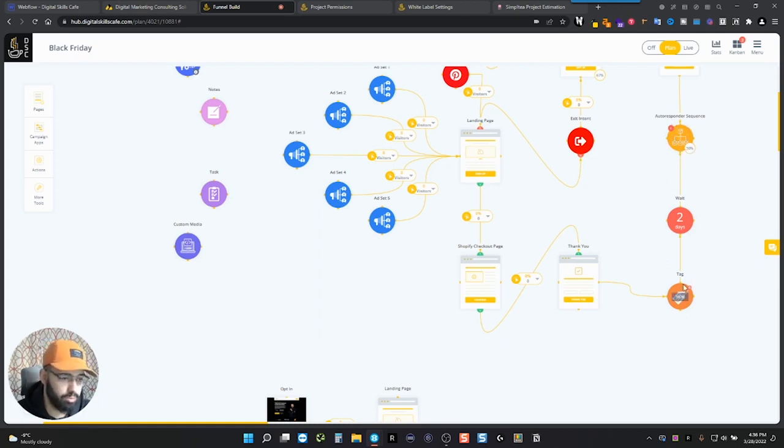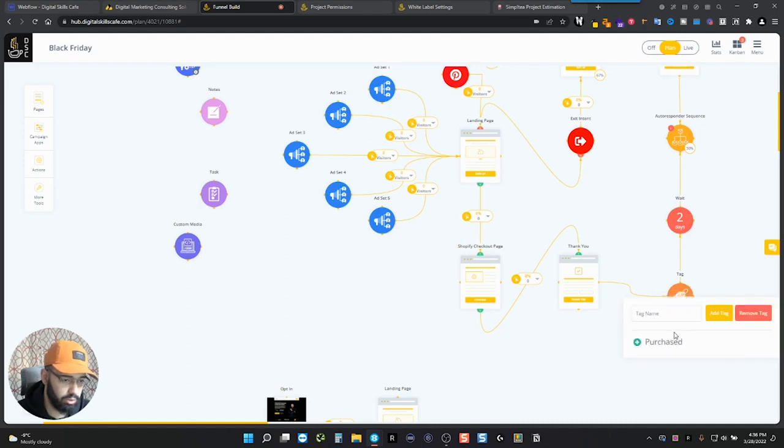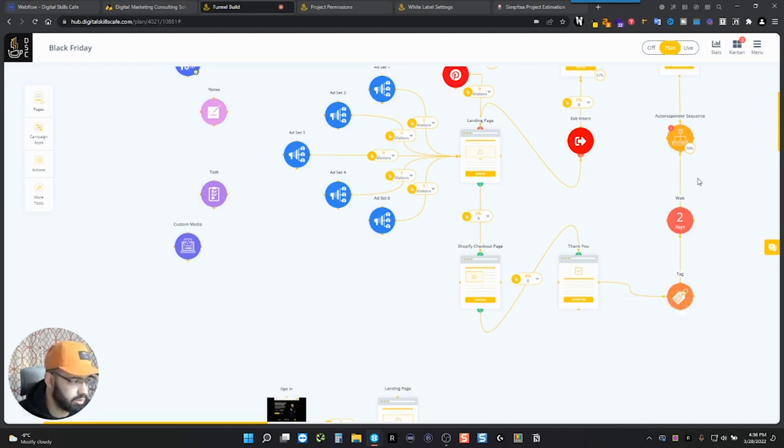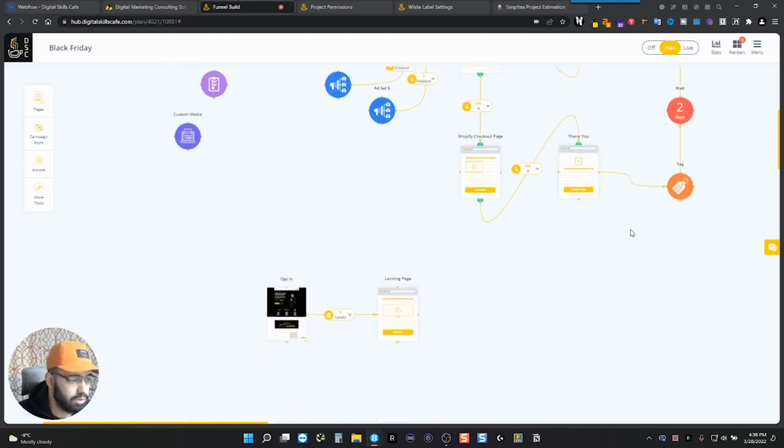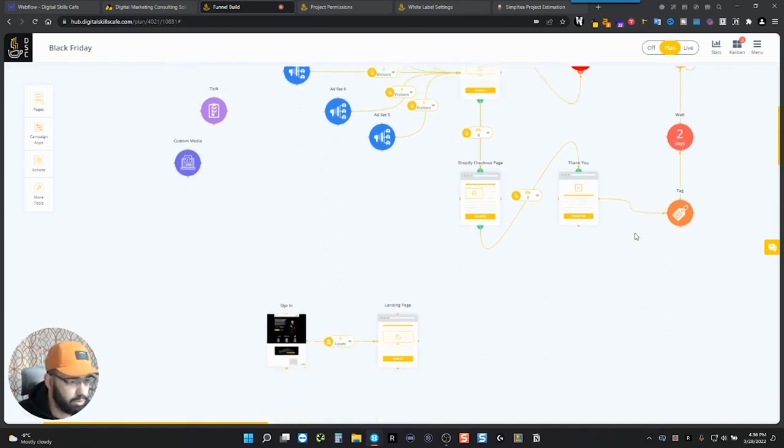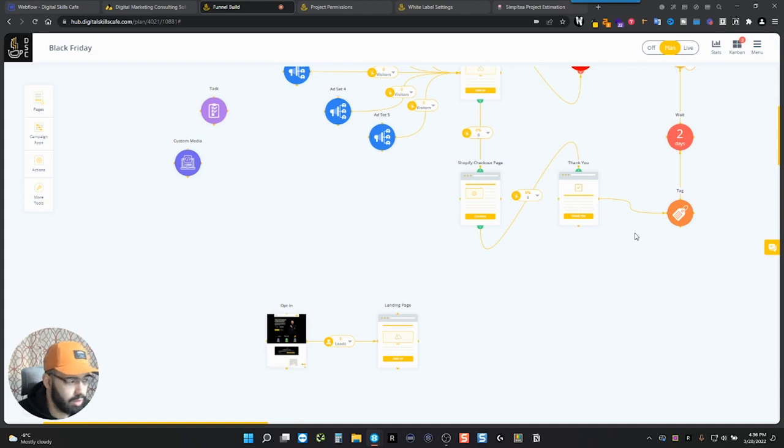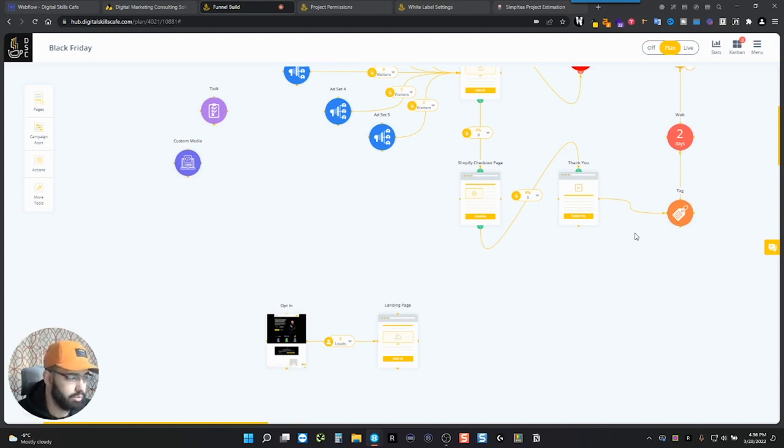So at this point though, if they did purchase, they're tagged with a purchased tag, maybe engaged customer, but not purchased. Or so you can add in a lot of different tags. If you guys don't know much about email marketing or want to learn the ins and out, I have a video introducing email marketing. It's really for beginners.